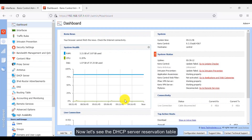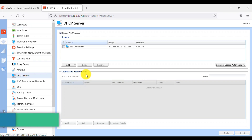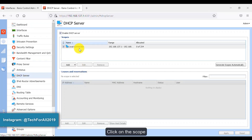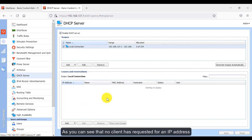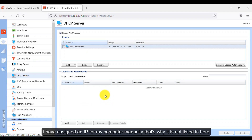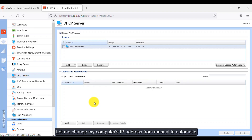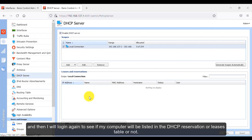Let's see the DHCP server reservation table — click on the scope. As you can see, no client has requested an IP address. I assigned an IP for my computer manually, which is why it is not listed here. Let me change my computer's IP address from manual to automatic, then login again to see if my computer appears in the DHCP reservation or leases table.